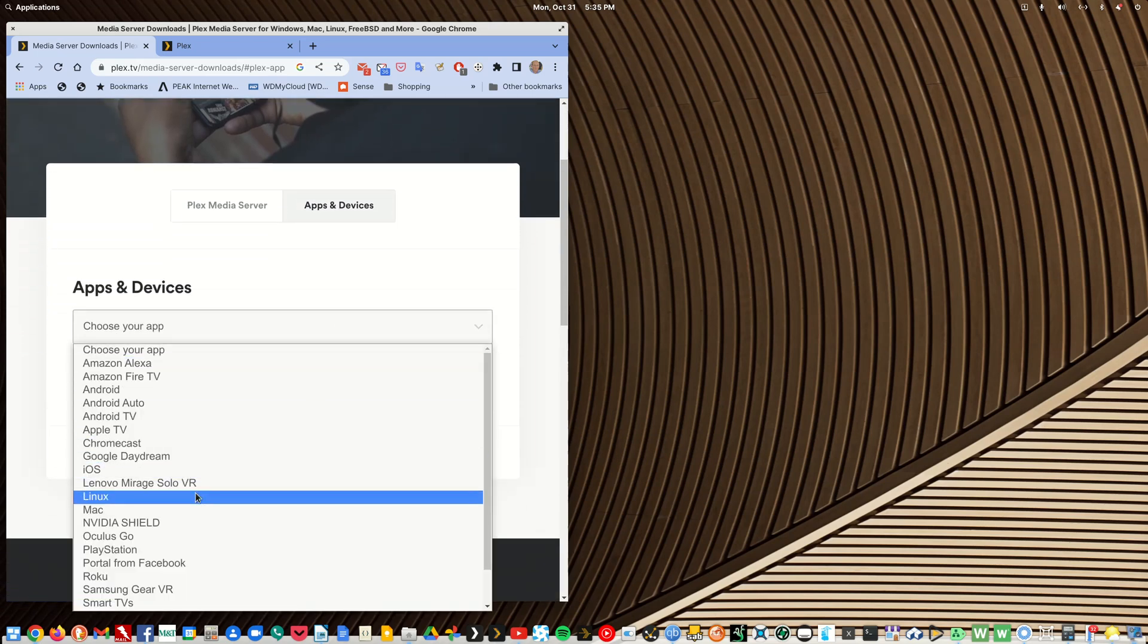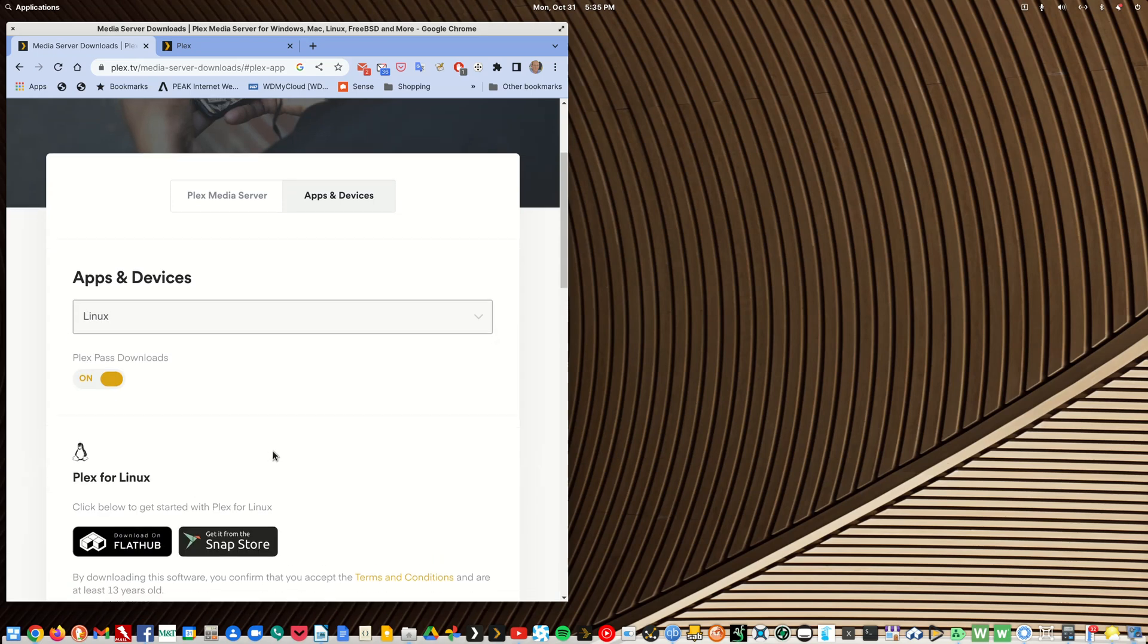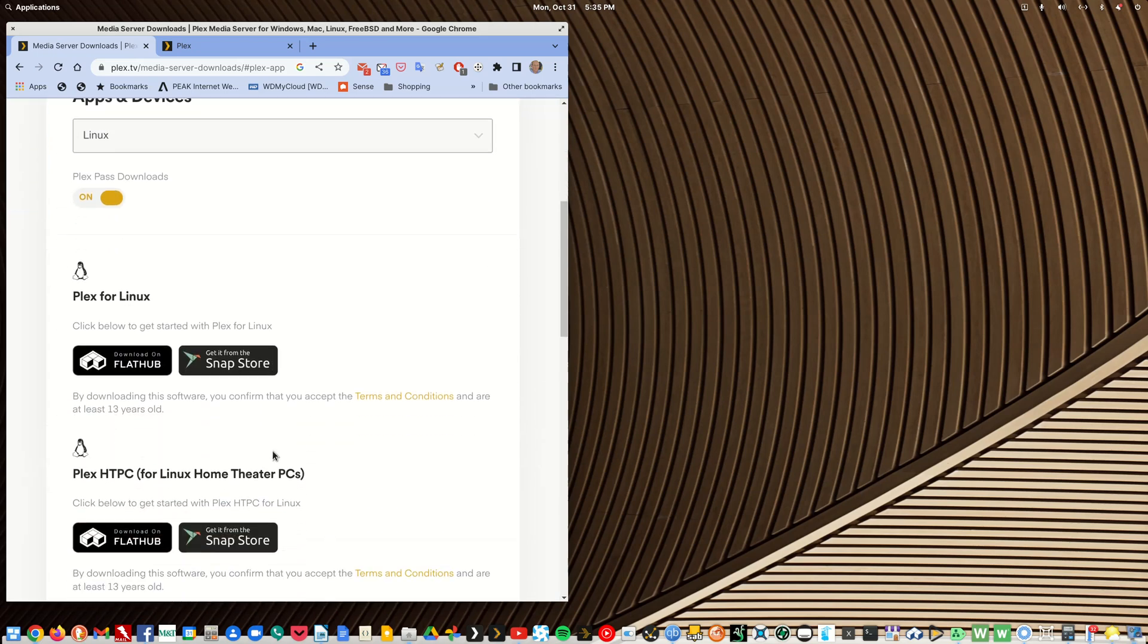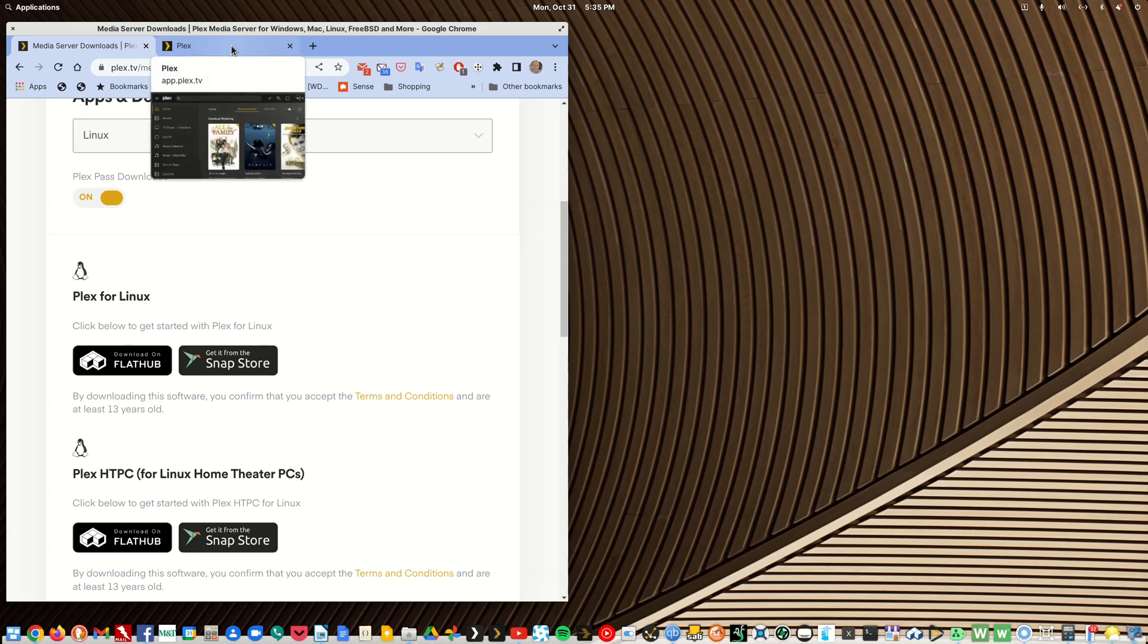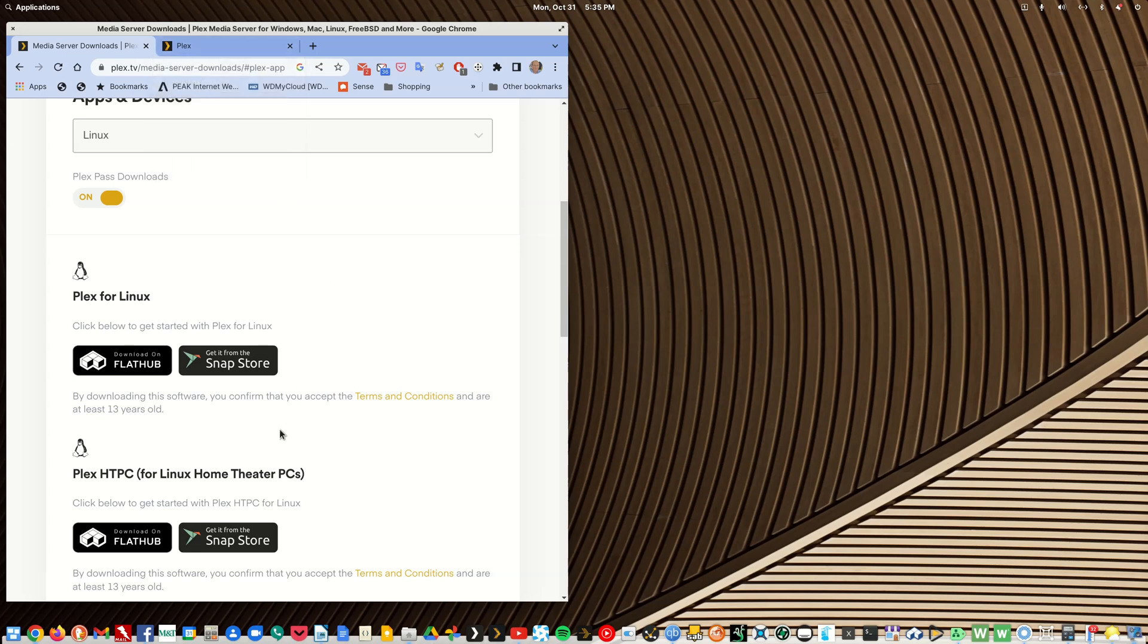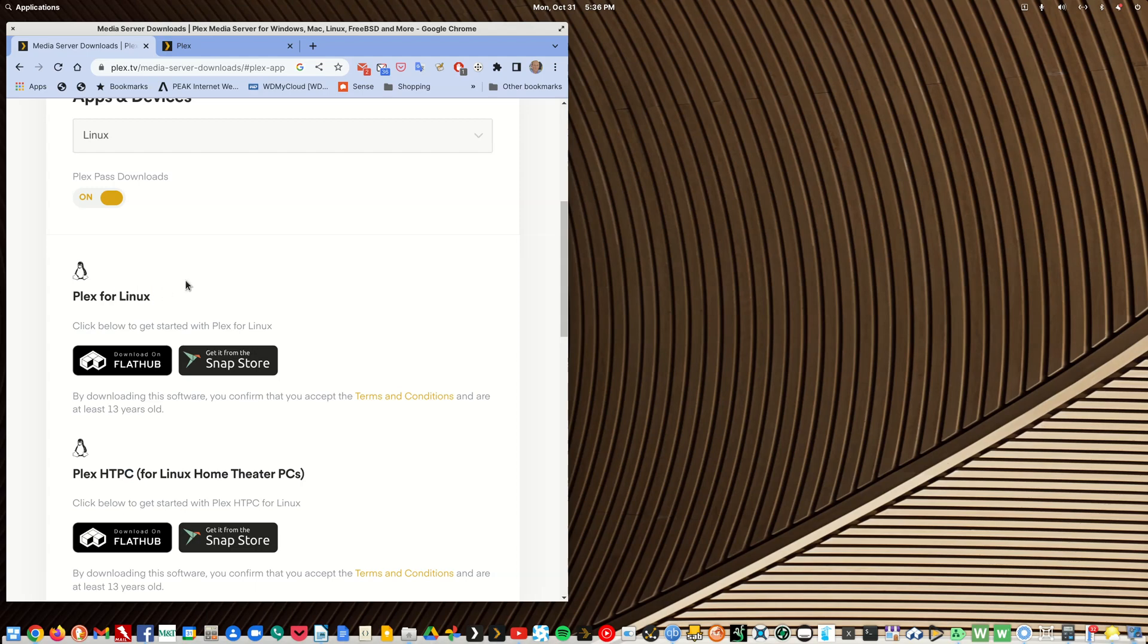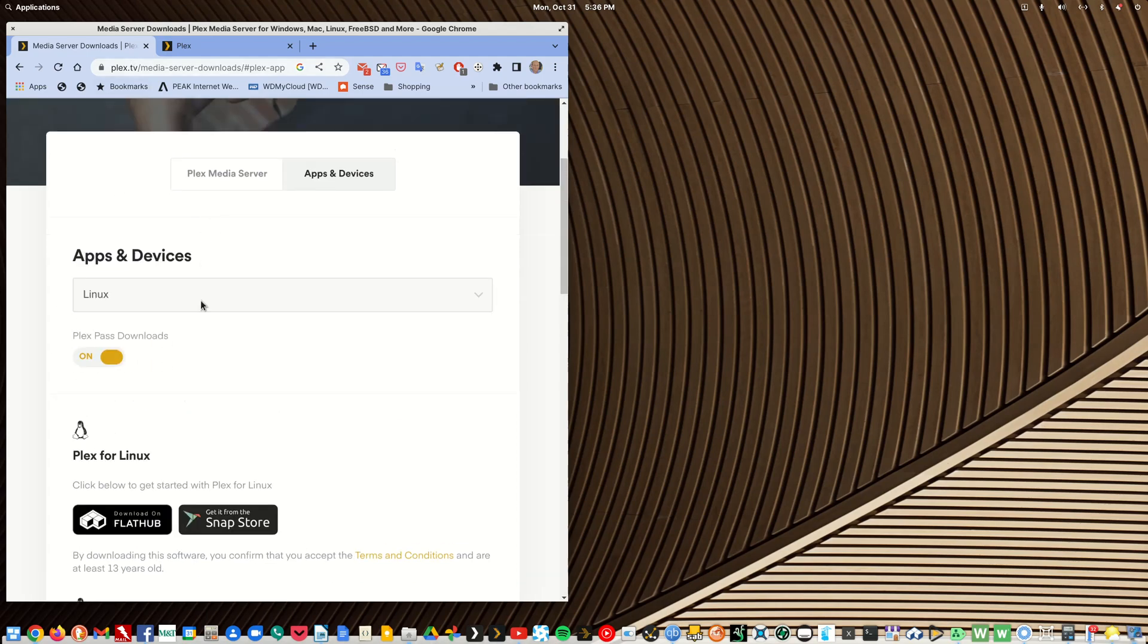That'll take you here. Click on the Plex media server and into the apps and devices and then choose your OS. There's Plex for Linux which is a replacement for app.plex.tv and there's the pure HTPC client app. No server maintenance here, all kinds of server maintenance here.